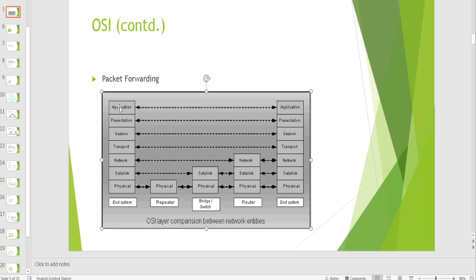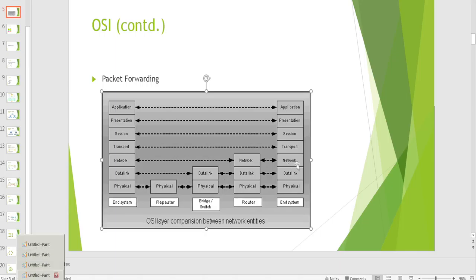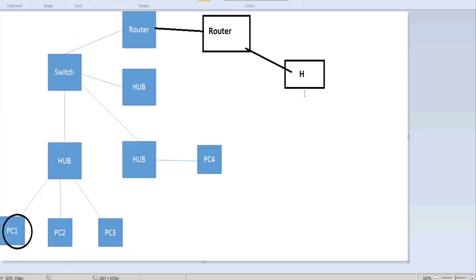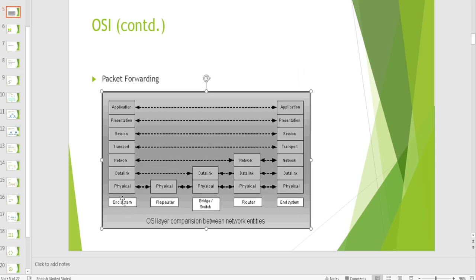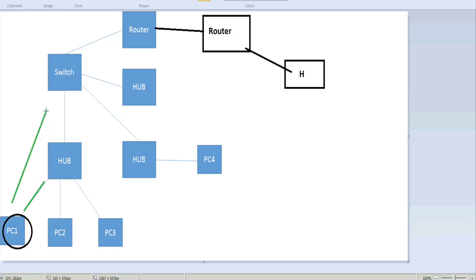The application will initiate data and send it downwards through the presentation layer to the physical layer, with a header added at every step. At PC1, data has been generated to be sent to a remote host. At the first hop, the physical layer carries the packet to a bridge or switch, which is a Layer 2 device.